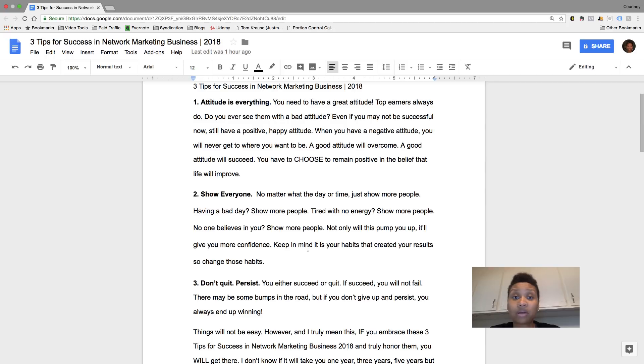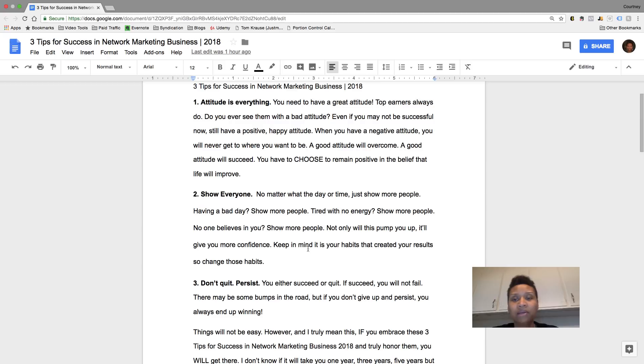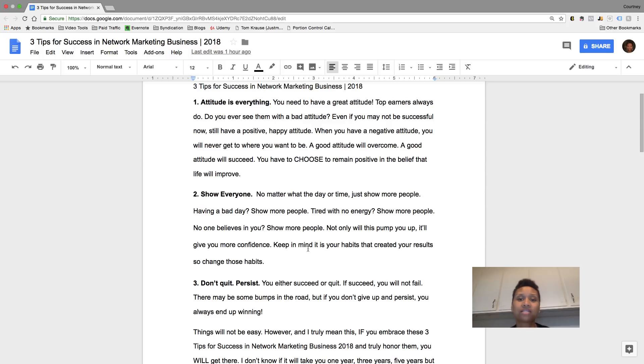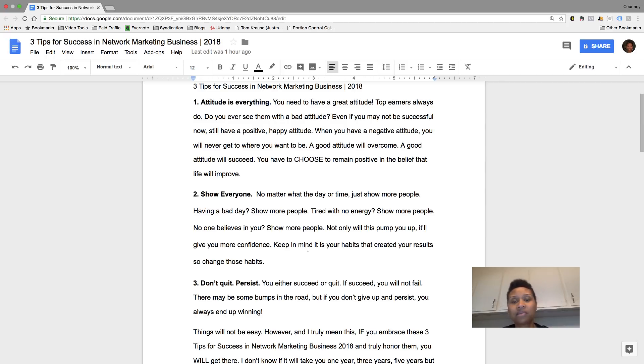how many times have you seen a leader or somebody that's at the top of a network marketing company or even yours where they got a bad attitude and they're not happy or they're complaining all the time. Like you don't see that at all. I've never seen it. Usually people like that, the leaders, they come with happiness.